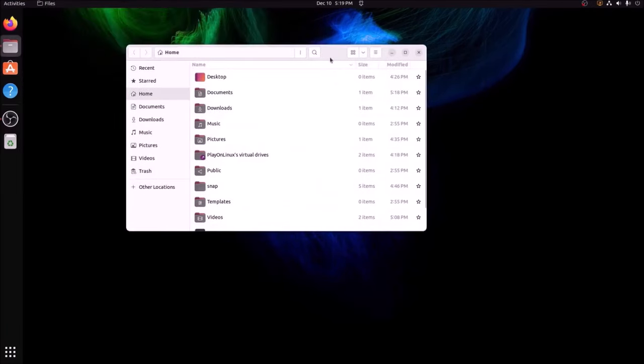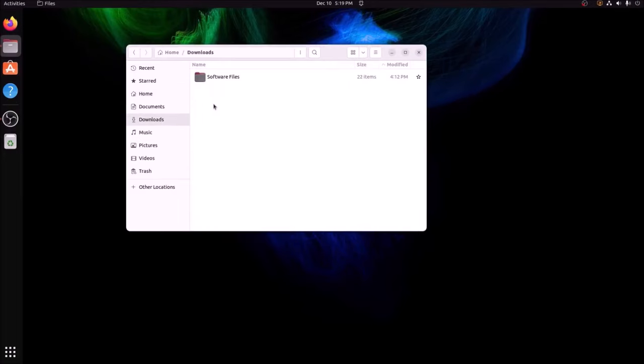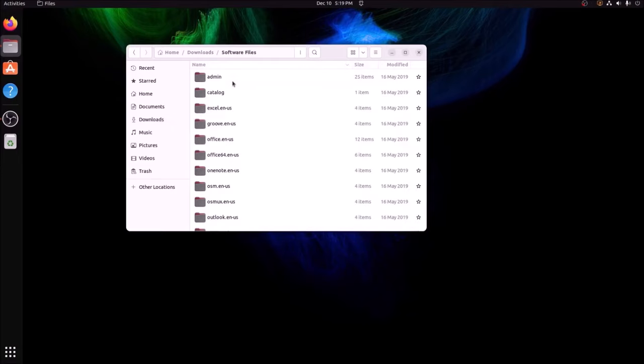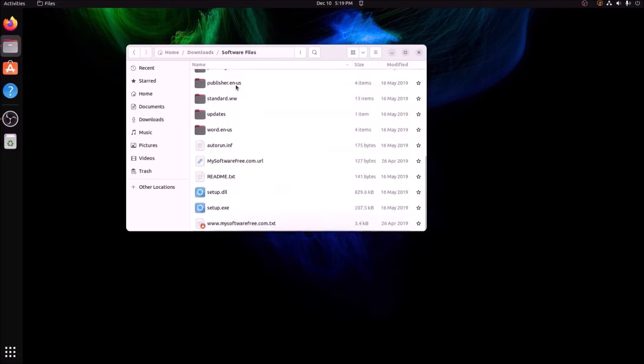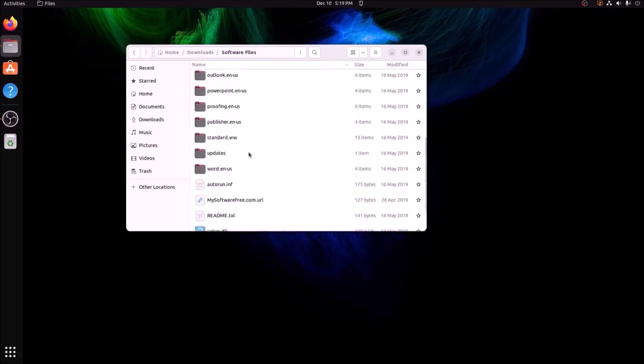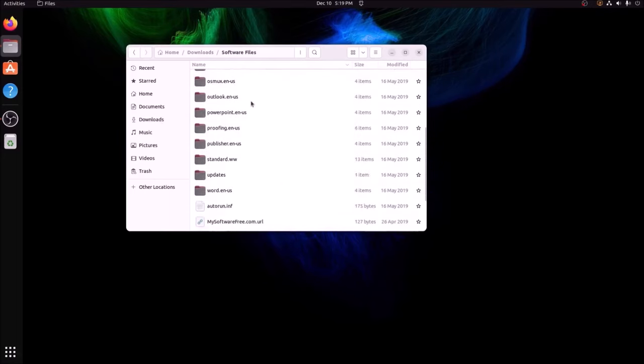All right, so the first thing you're going to need is an offline 32-bit installer for Microsoft Office 2013. Seems to be the version that works best. I've seen some people be able to get 2016 to work, and I'm sure that it could work if you fiddled around with it, but 2013 seems to work perfectly and you don't really lose any features compared to 2016.